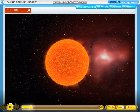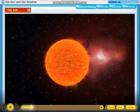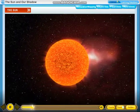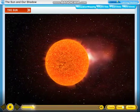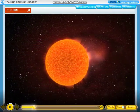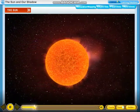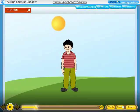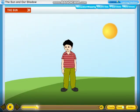Without the sun, the earth would be very cold and dark. There would be no living things on the earth. The sun rises in the east in the morning, and the sun sets in the west in the evening.